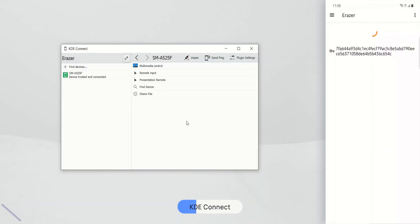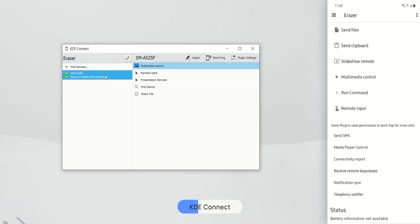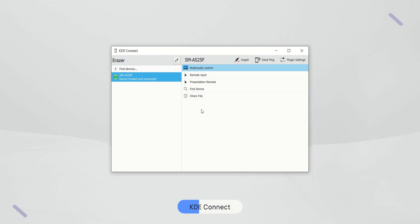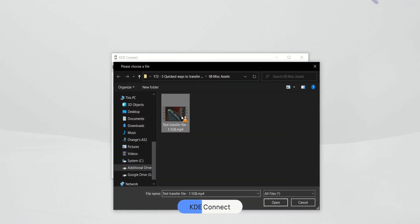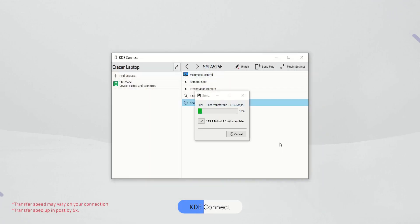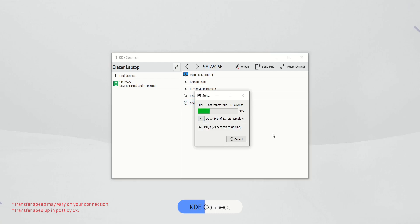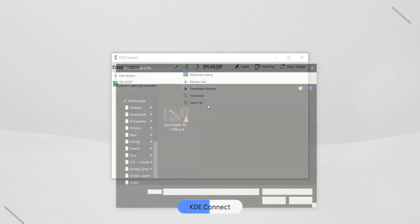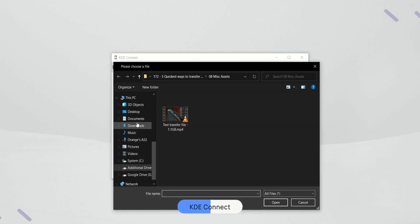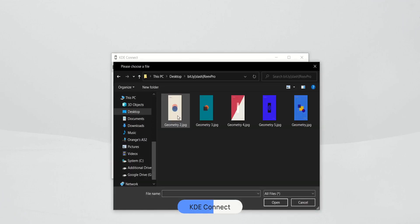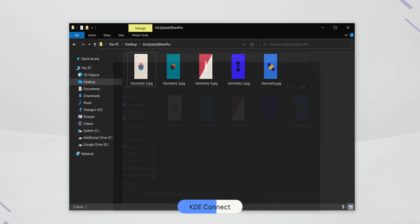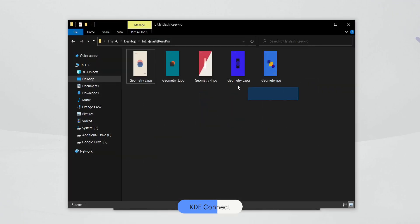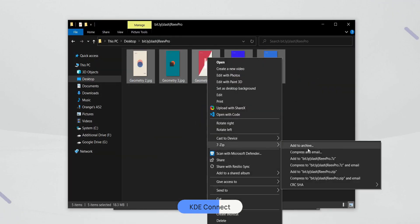Once connected, you can send and receive files. Using my test video file again, which was 1GB in size, KDE was able to transfer the file over to my phone in 1 minute and 35 seconds. Keep in mind that this is on local Wi-Fi network. The only thing that I found limiting was the ability to transfer a folder or multiple files at a time. If you have multiple files to transfer, just zip them with an archiver like 7-zip and send it through KDE.